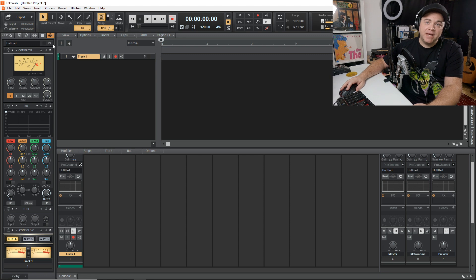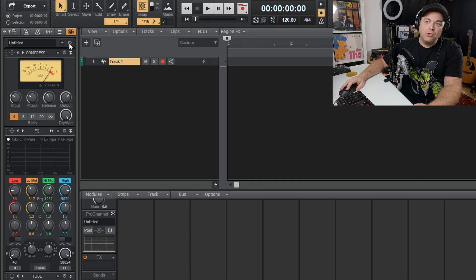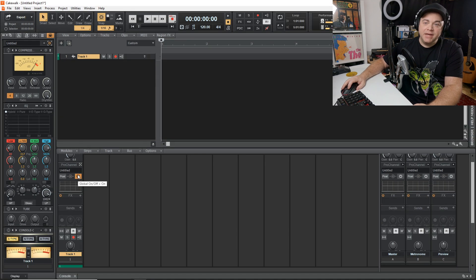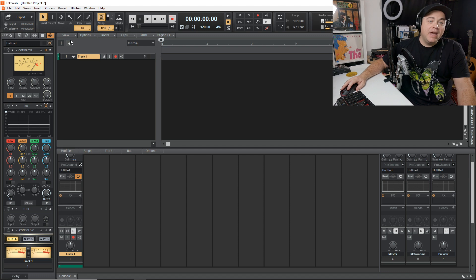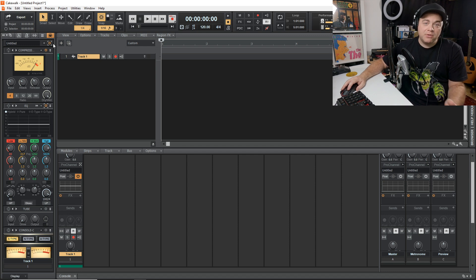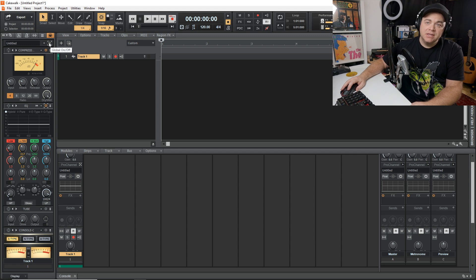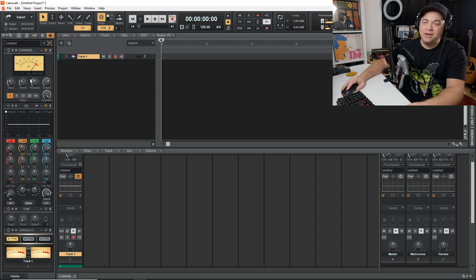By default the Pro Channel is turned off — you can tell because it's not orange. If you click here it turns orange and the Pro Channel is powered on. The individual modules aren't powered on yet. If you want to A/B test with and without the Pro Channel, you can toggle them all off using this master switch.